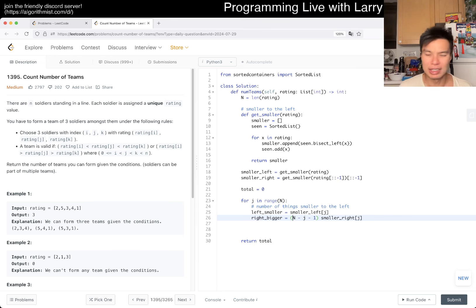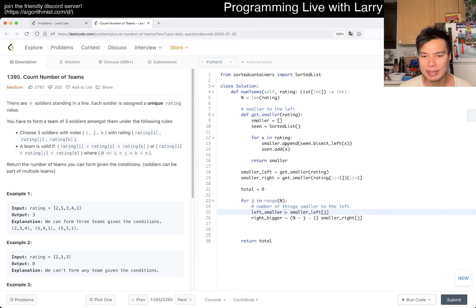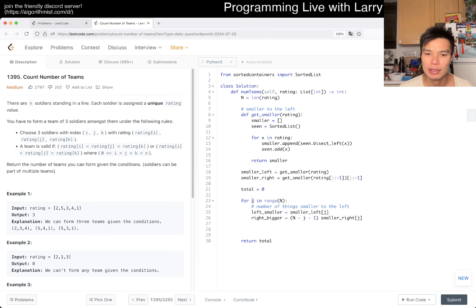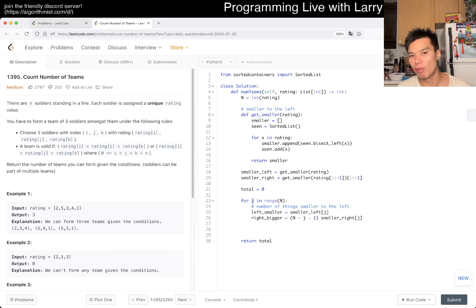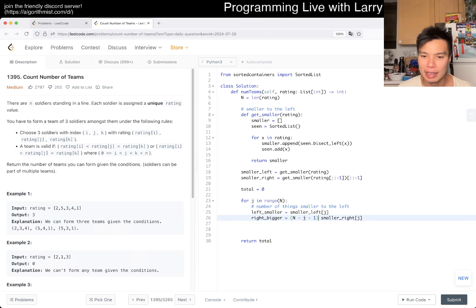If you worry about off by ones, the thing that I do is I substitute a number in my head. For example, if j is 0, then we know that we have n minus 1 numbers to the right, because you don't count itself. So that's the total numbers to the right, and these are the smaller numbers.